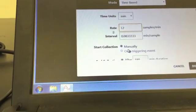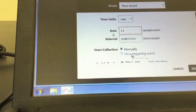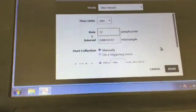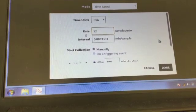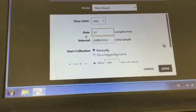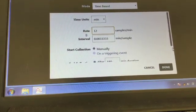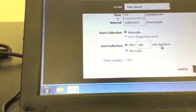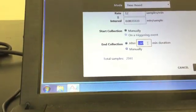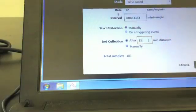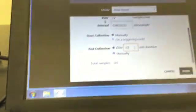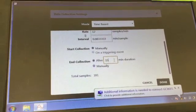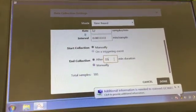You want to have the data collection started manually so you can tell when it starts. Scroll down and tell it to end collection after 15 minutes. You probably will not go this long, but this will give you sufficient time to collect the data you need in order to have good results.